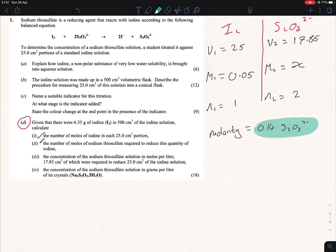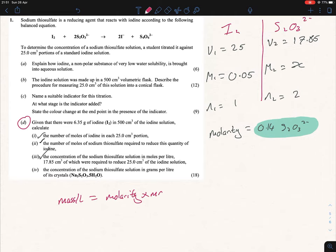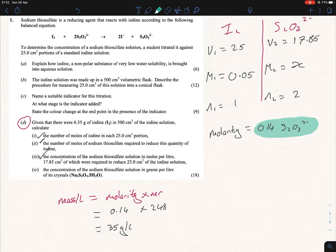Molarity is moles per liter — just as a reminder. Parts one, two, and three are done. The last part asks for the concentration of sodium thiosulfate in grams per liter. This is a straightforward one: mass per liter equals molarity times MR. So that's 0.14 times 248, which gives you 35 grams per liter of your sodium thiosulfate.